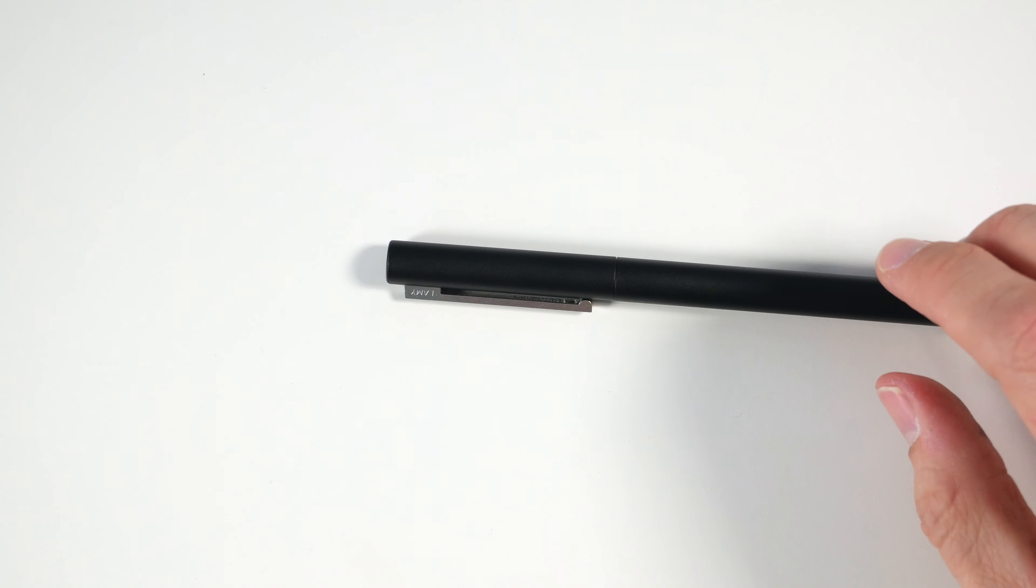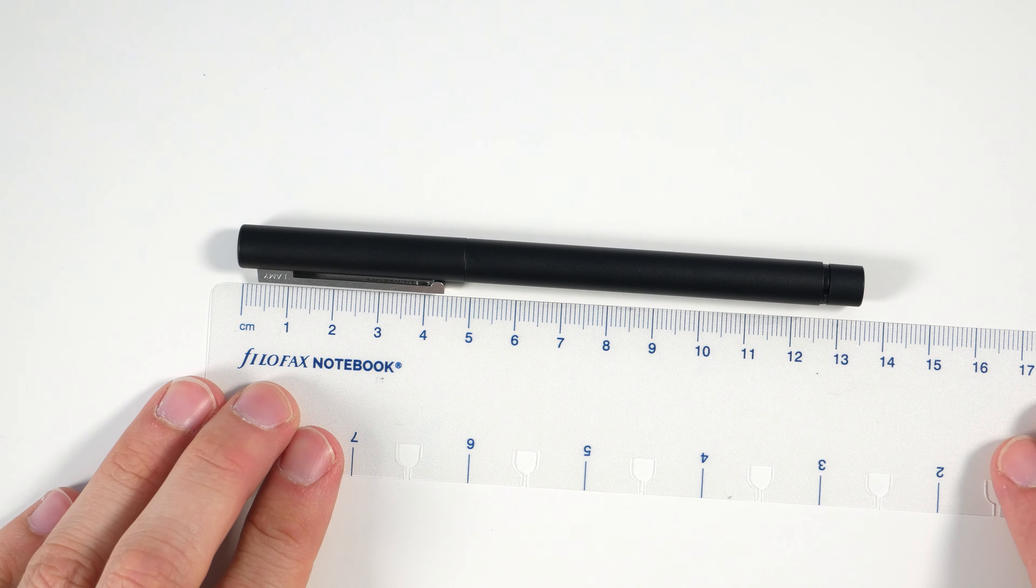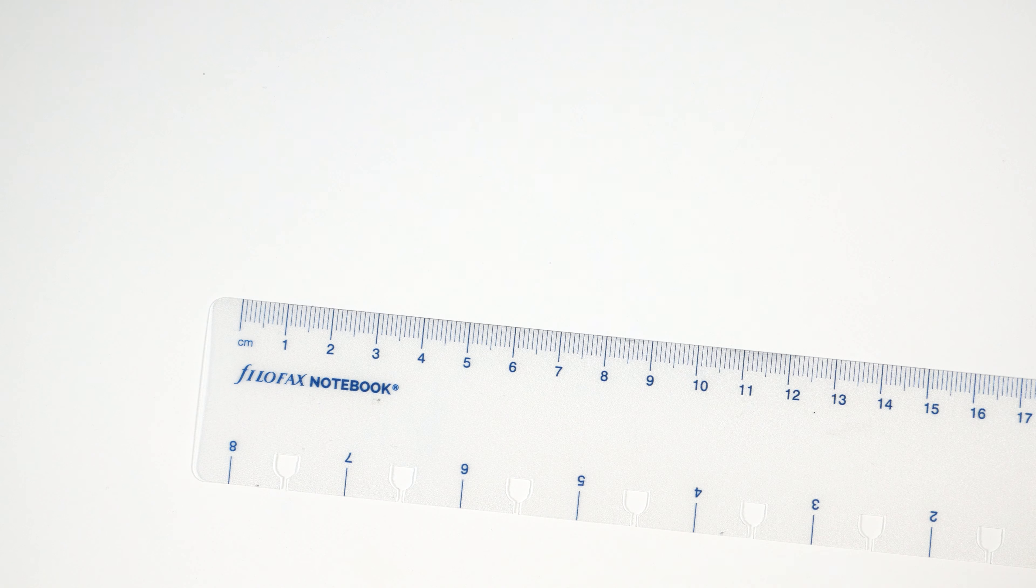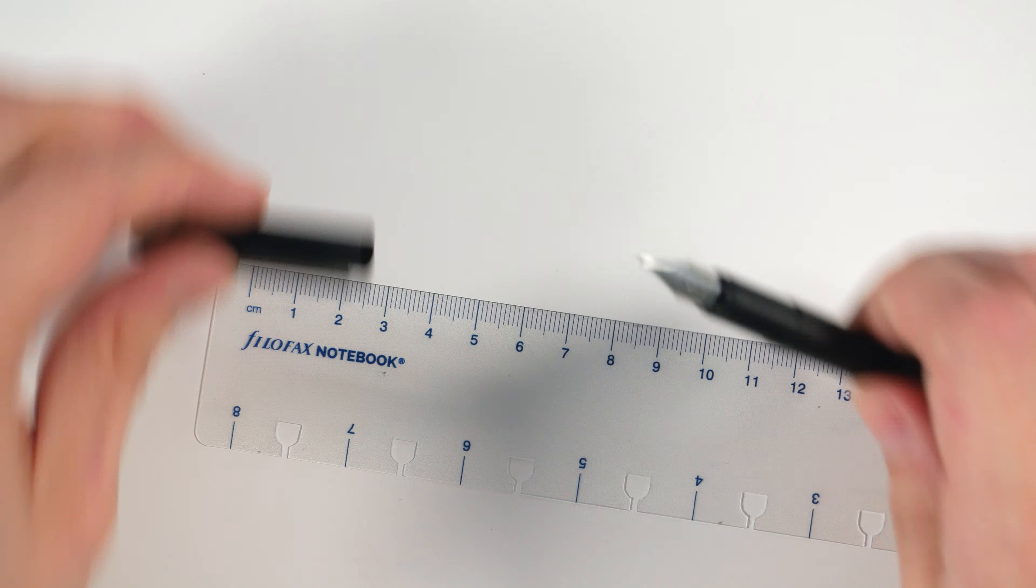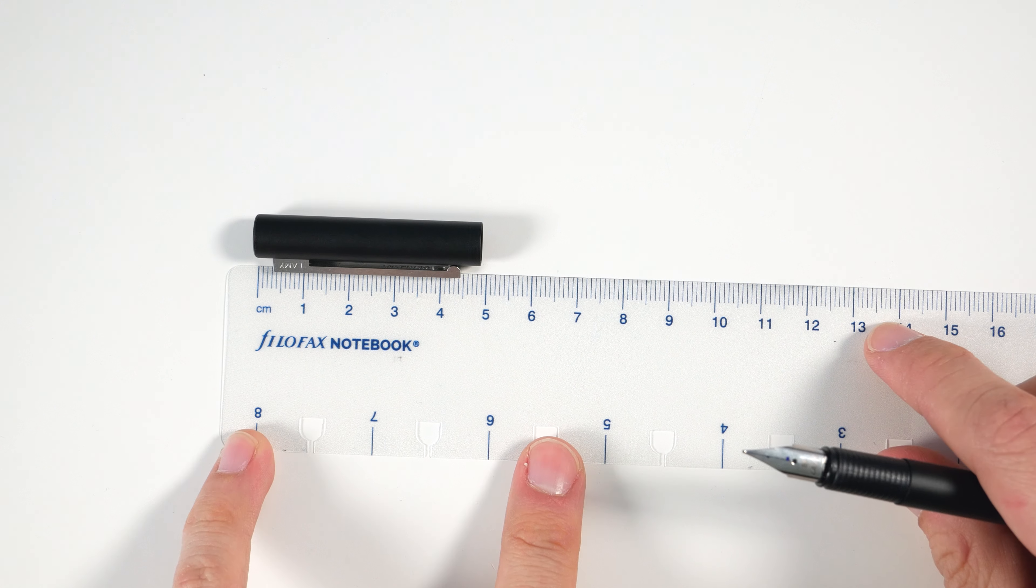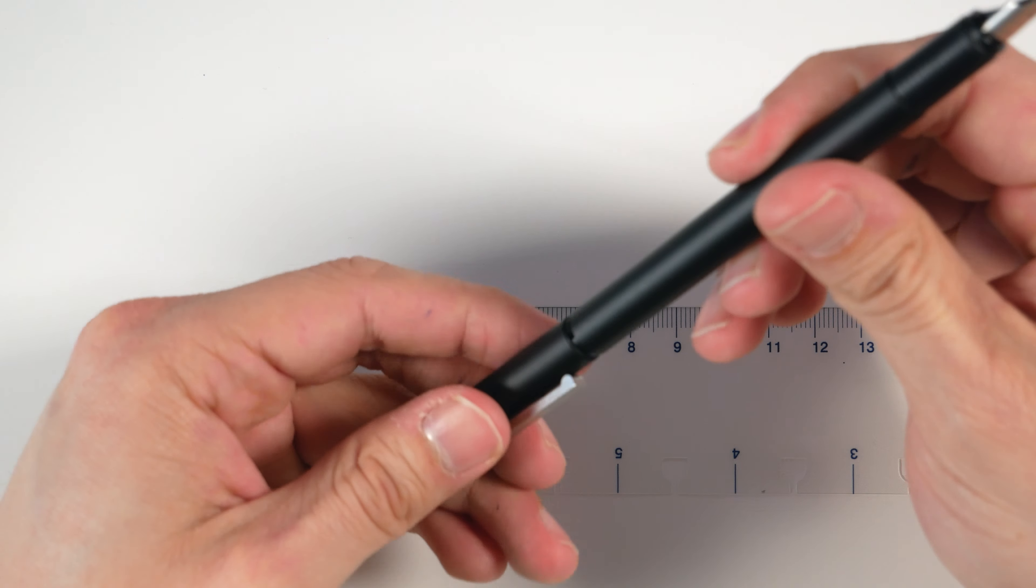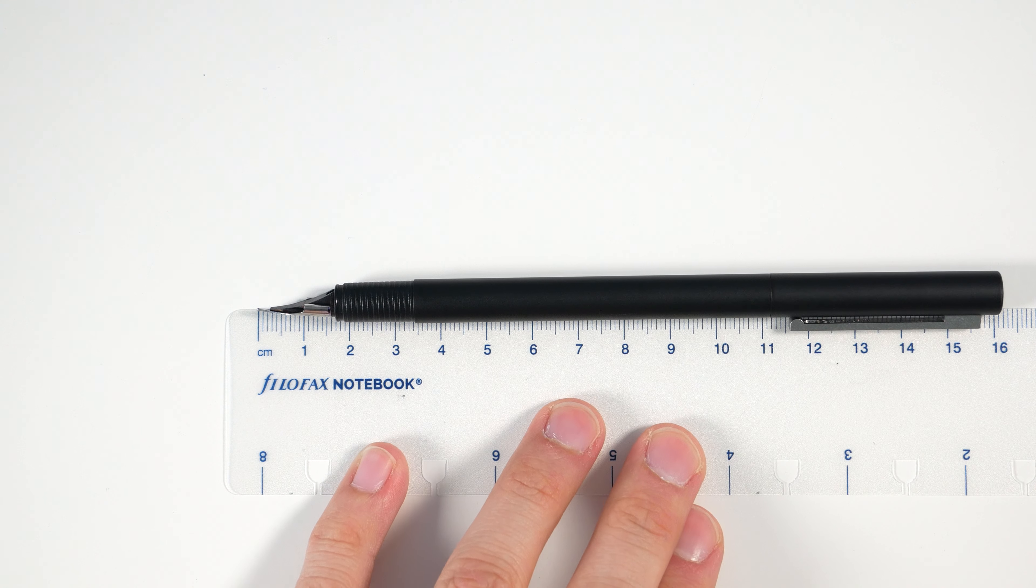So let's go over the size and weight of this pen. In terms of the overall length, it's about 135 millimeters when capped, and uncapped we're looking at about 120. The cap itself is about 48 to 49. And when posted, this pen is just a hair over 160 millimeters, call it 161 millimeters.